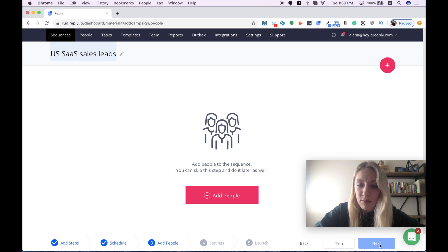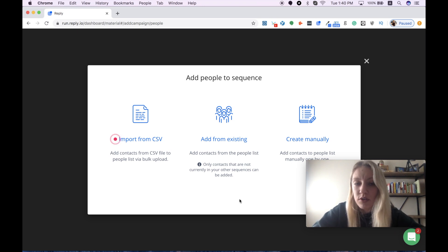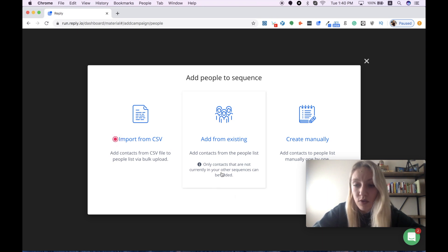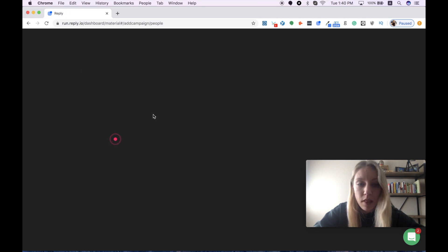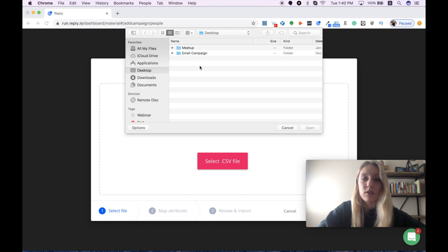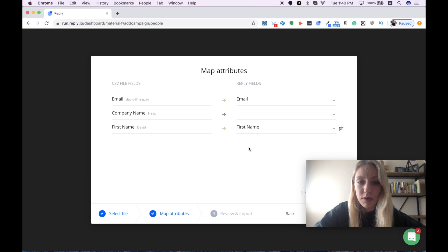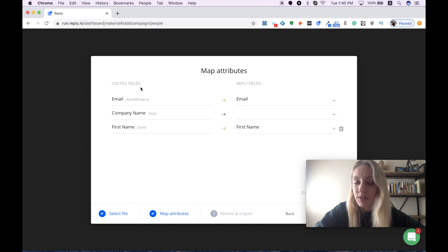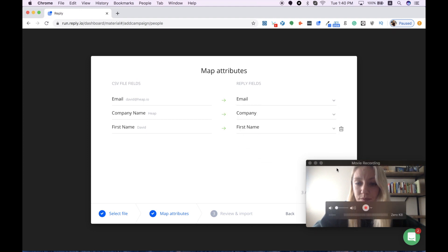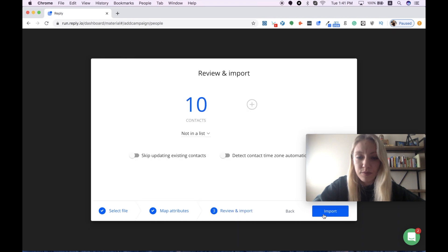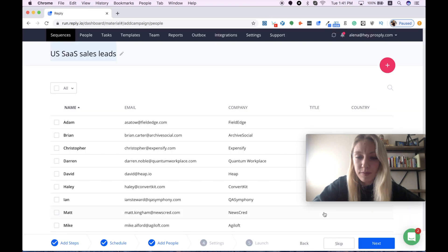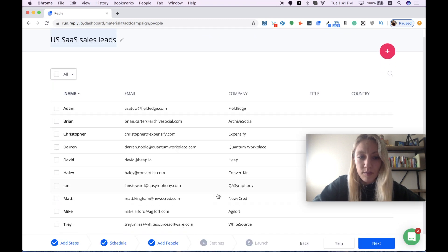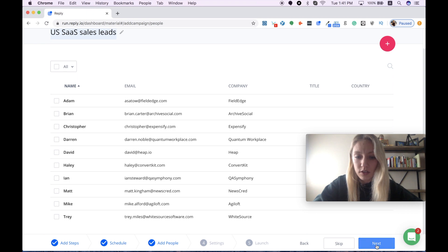Now it's time to upload our contact details. Here you have three different options. You can import from CSV file, you can add from your existing list of contacts, or you can create your contact list manually. I usually choose the first option to import from CSV file. I will do this really quickly. Then I need to make sure that I mapped my attributes properly, so all CSV file fields correspond to their Reply fields. I press continue. I have 10 contacts on my list. I can see the full contact list here, and I need to continue.